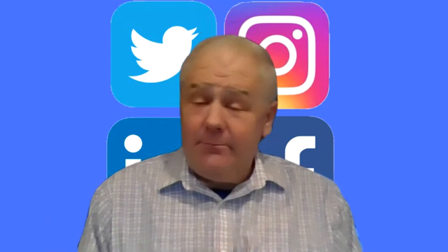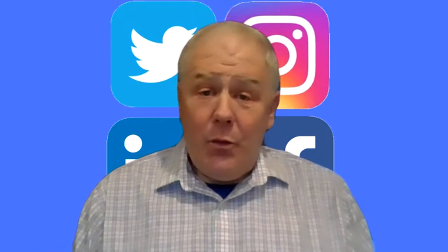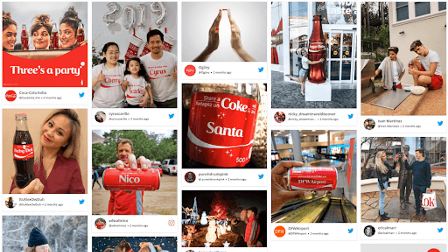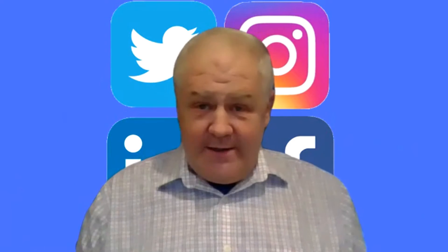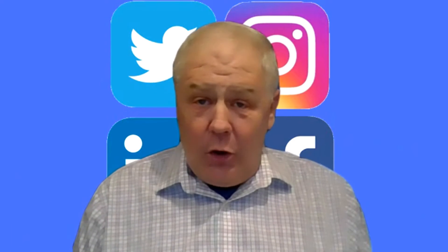I'll give you a couple of quick examples. One that Coke did was to start putting everyone's name on a Coke bottle. So whenever you came across a Coke bottle with your name on it, you would snap a picture and say, 'Hey, look — Coke has my name on it.' And that generated tons of UGC for Coca-Cola.